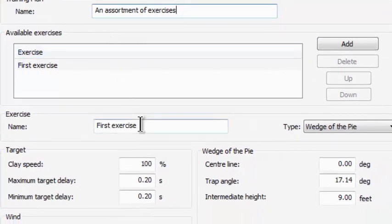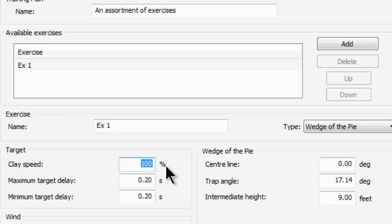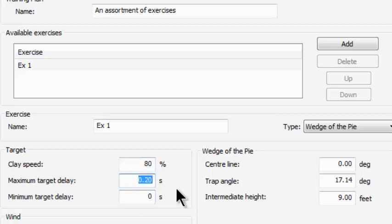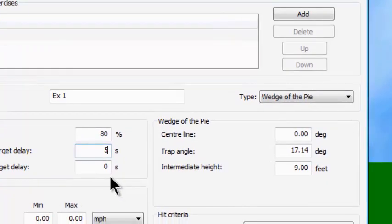I'm going to come down here and call this one Exercise 1. I'm going to do this at 80% of speed, with a minimum target delay of 0 seconds and a maximum target delay of 5 seconds. That means targets will fly on the wall at 80% of speed and every time you call pull, the target will be launched anywhere from immediate to up to 5 seconds later.